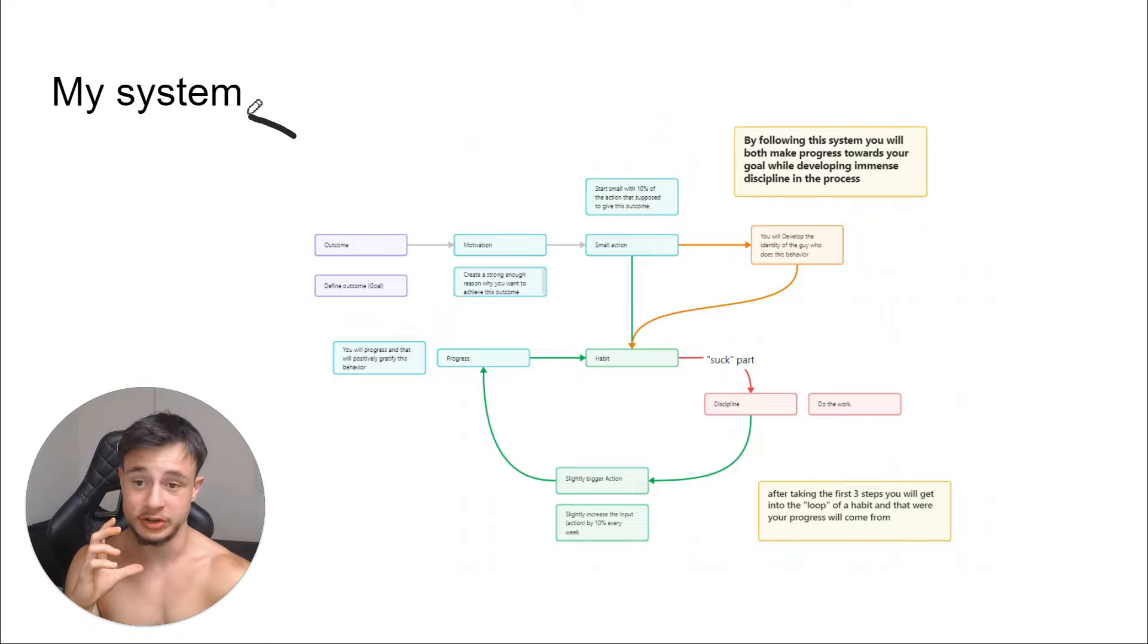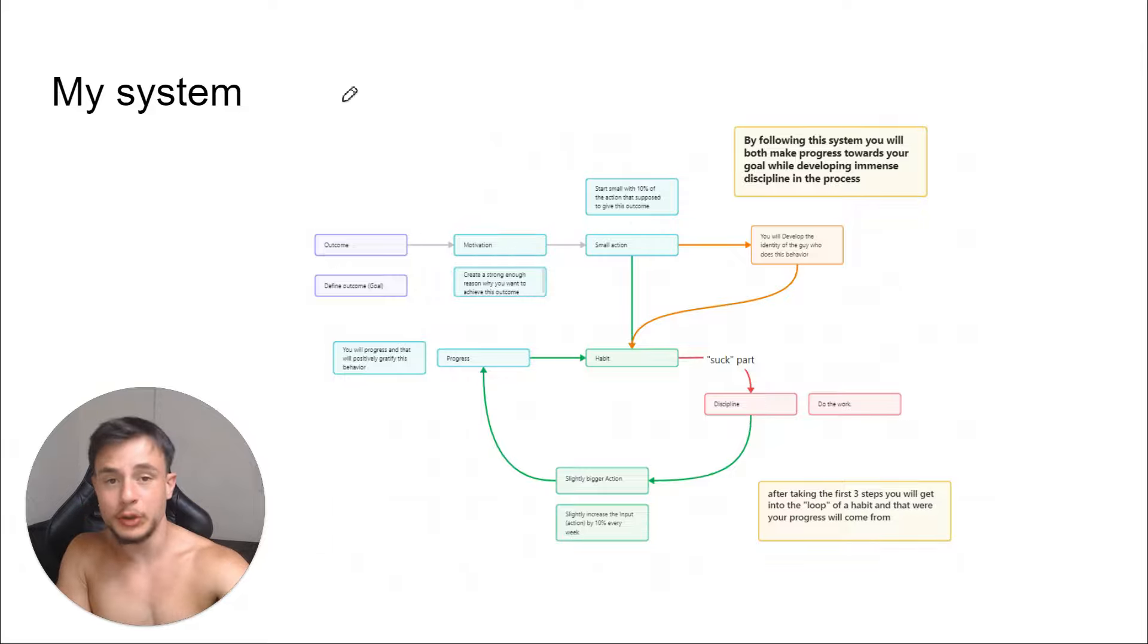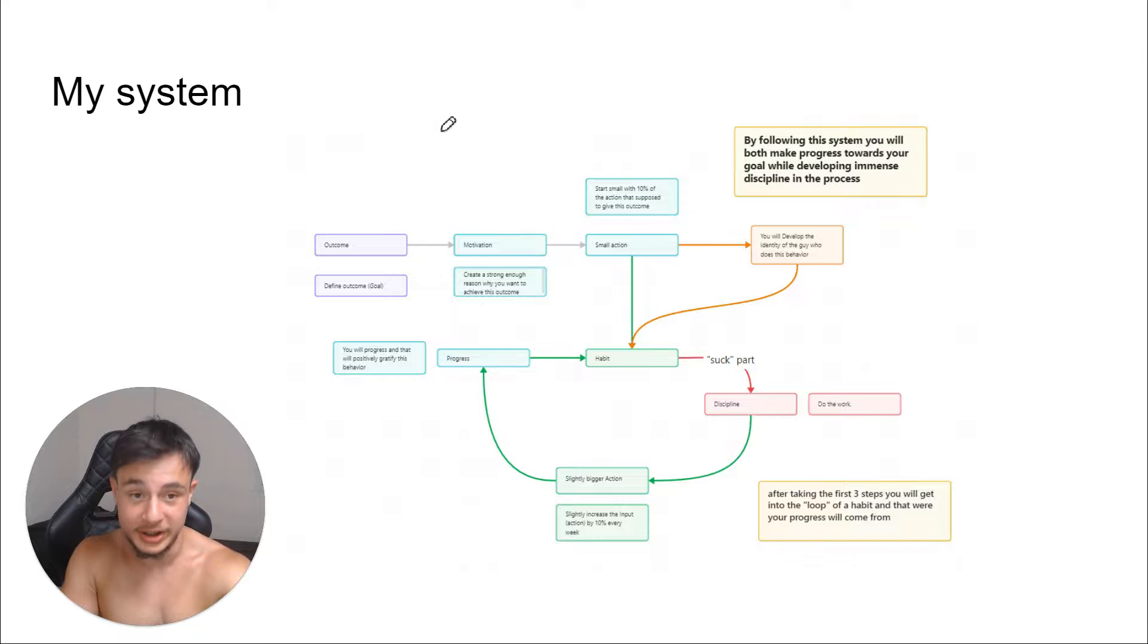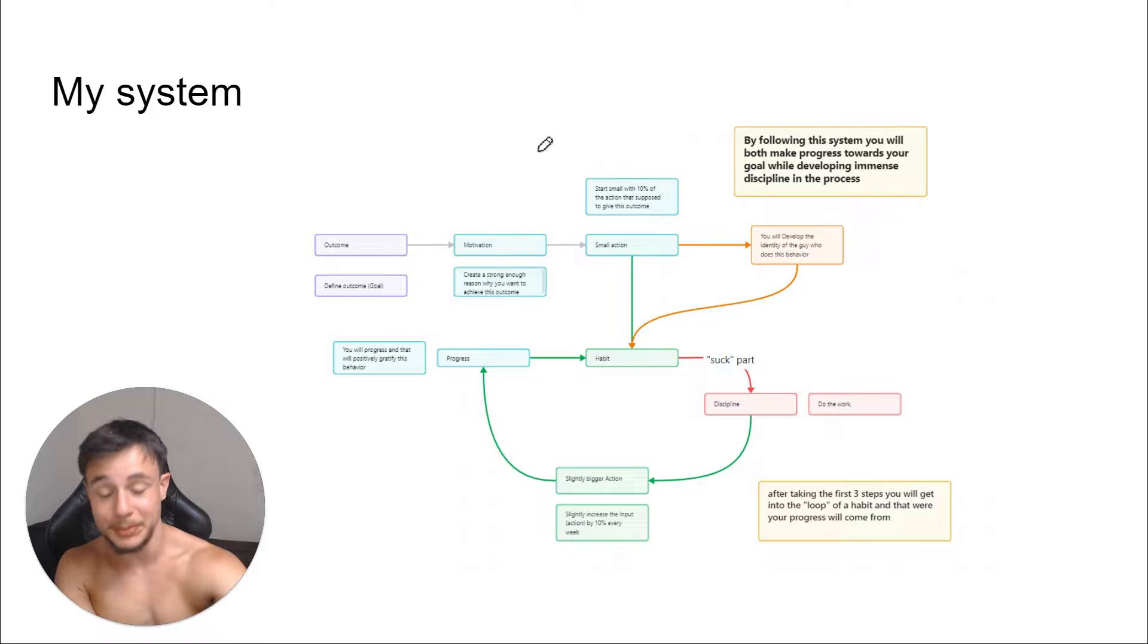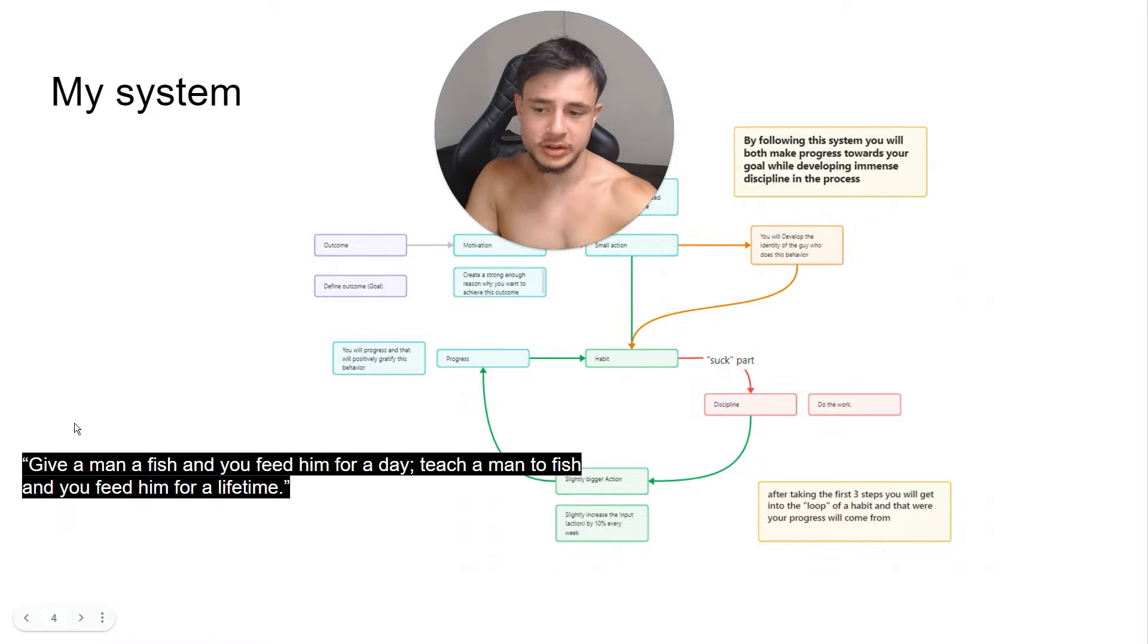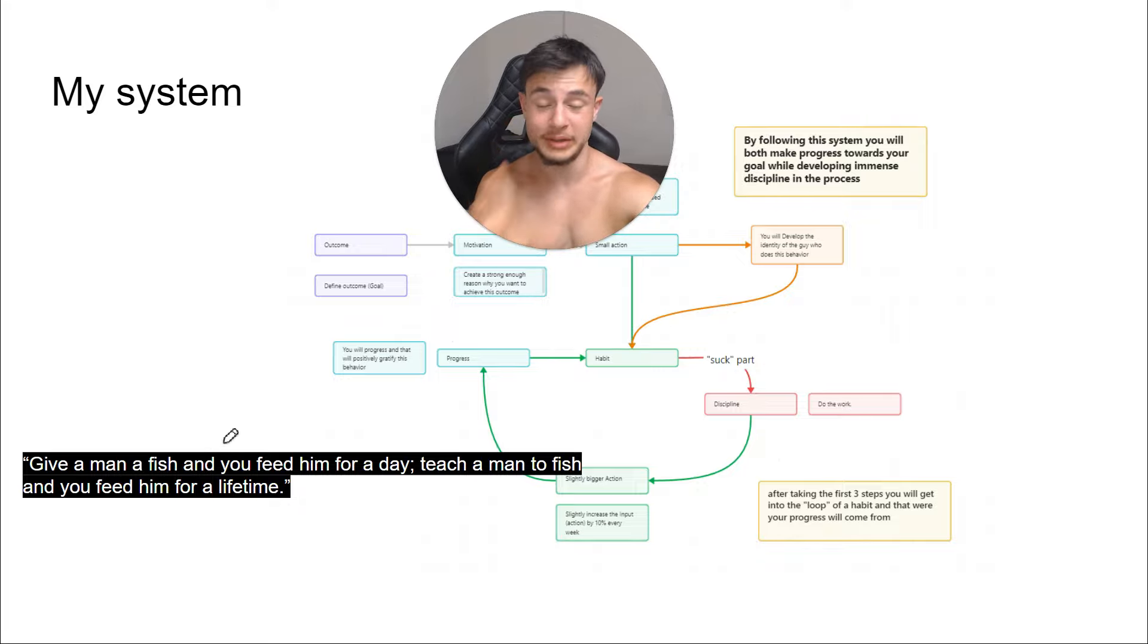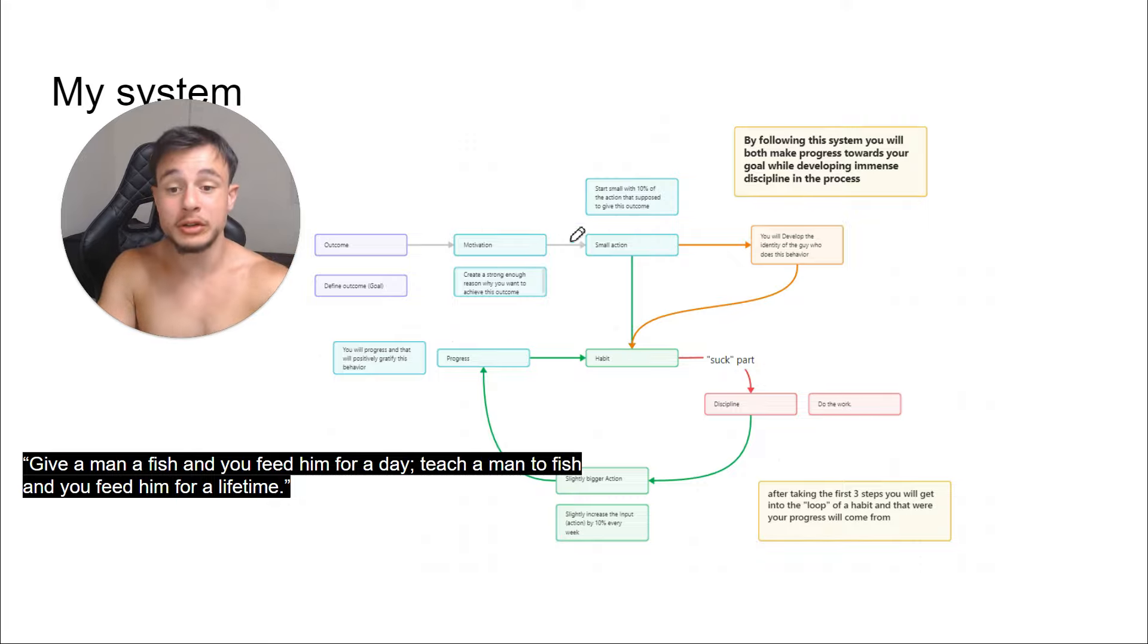I didn't use this system to develop discipline in the first place. I developed discipline using the habits that I will give you, and then upon this process of building discipline afterwards, I realized what got me to become so disciplined and I made a system about it. So there is basically this quote: give a man a fish and you feed him for a day, teach a man to fish and you feed him for a lifetime. And I don't want to just give you a fish, the habits. I want to tell you exactly how discipline is created and practiced.